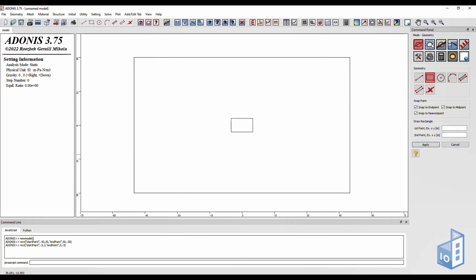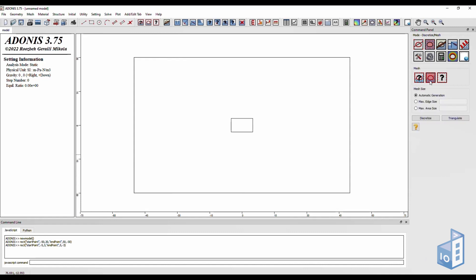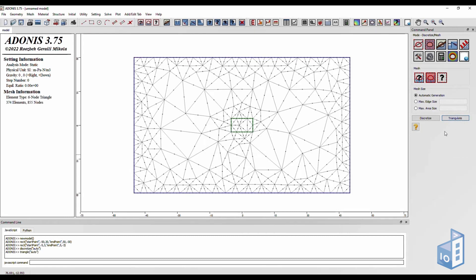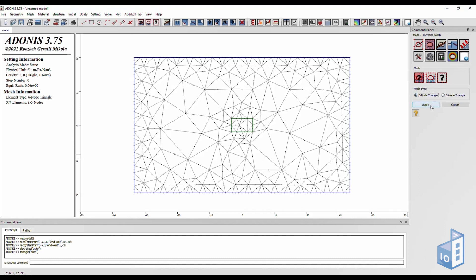Next, click on the mesh section and then mesh size. Discretize your mesh and then click on triangulate to create it. You can choose between 3 or 6 node triangles from the mesh type box.